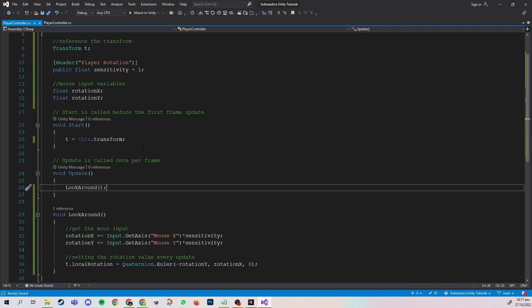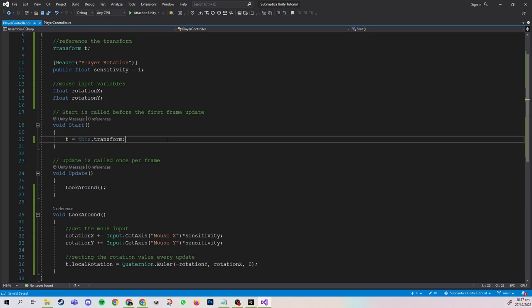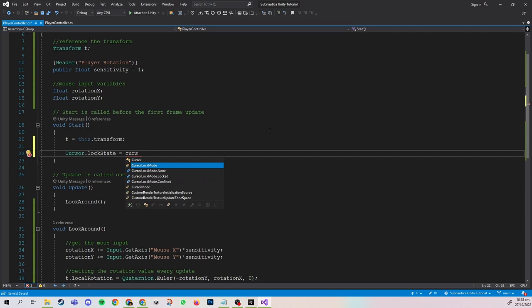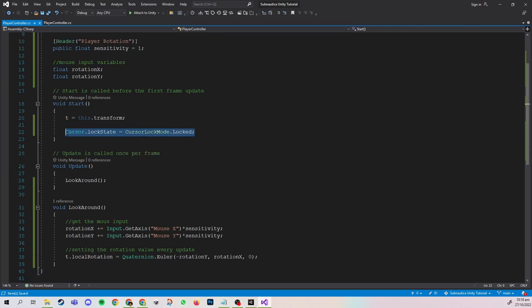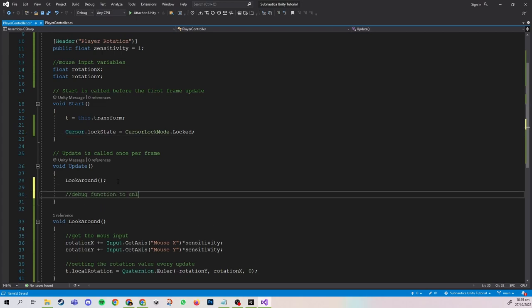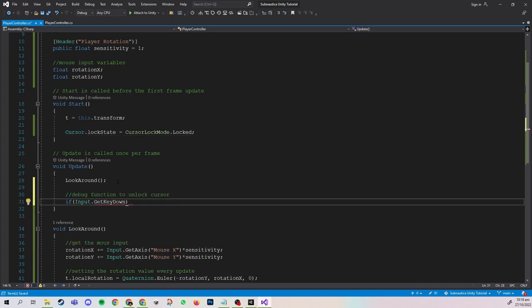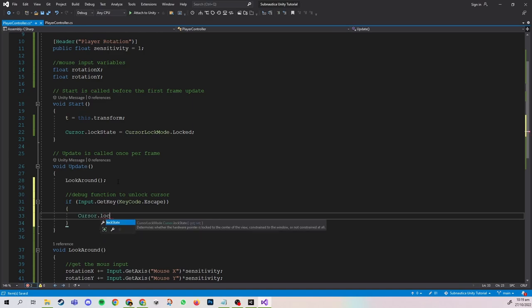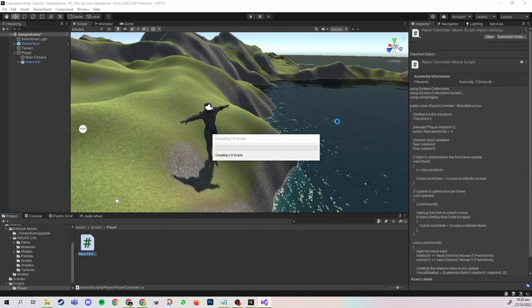One more thing before we test: usually when playing a first-person game, your cursor is locked to the center of the screen. In Start, I'm going to set the CursorLockState to CursorLockMode.Locked. This will cause our cursor to disappear as well as be confined to the center of the screen. I'm also going to create a quick debug function so that when you press Escape, the CursorLockState becomes CursorLockMode.None, which returns our mouse back to normal. This is just for convenience when we playtest the game.